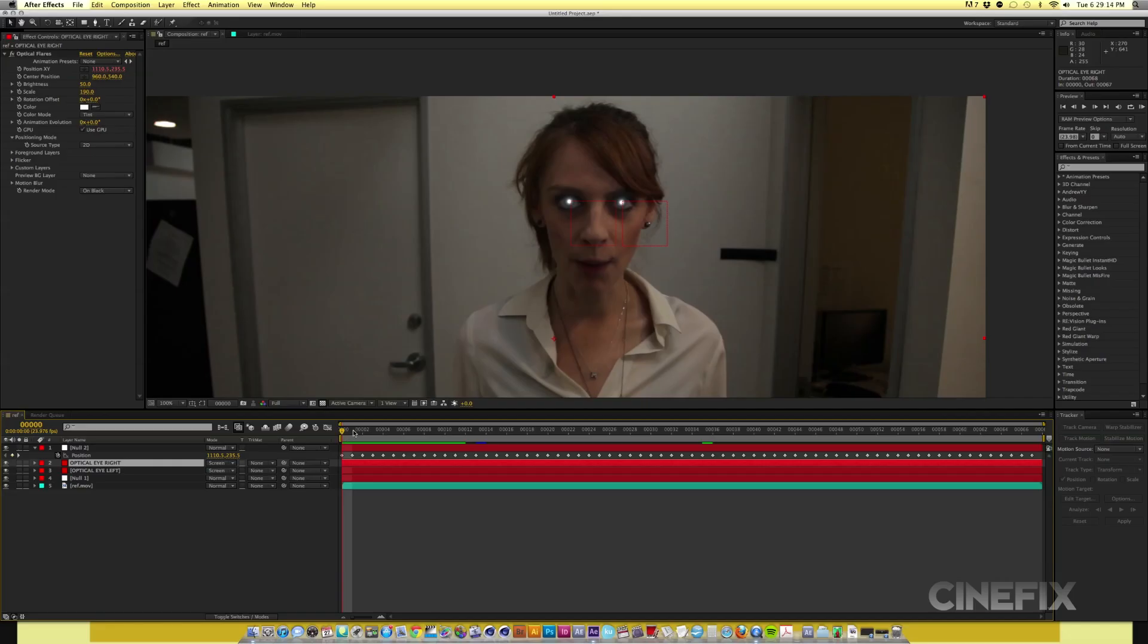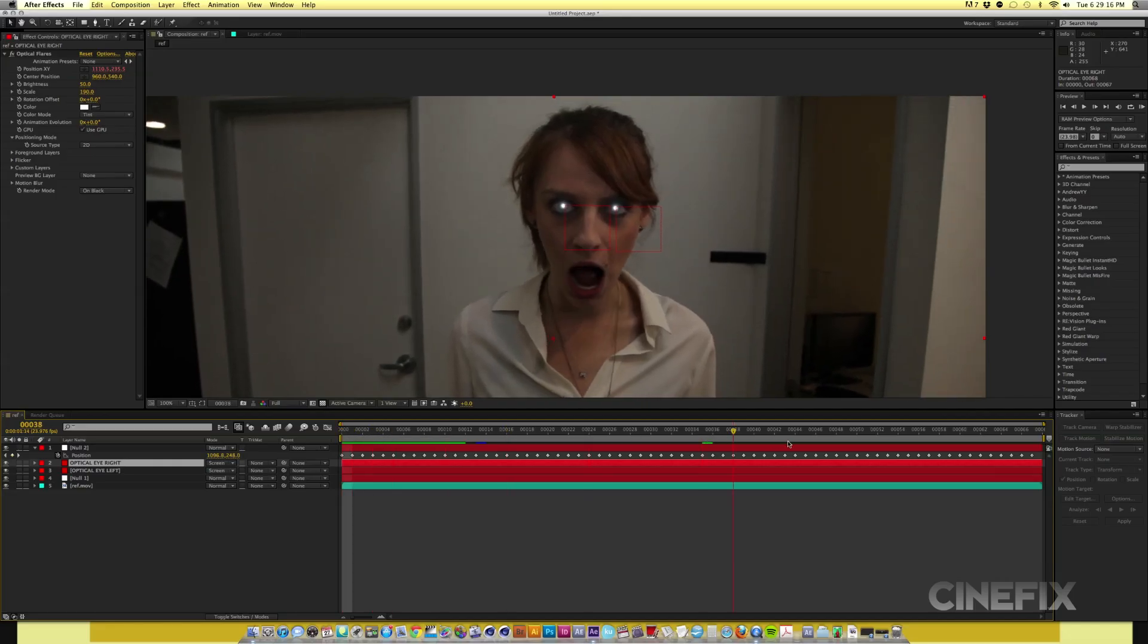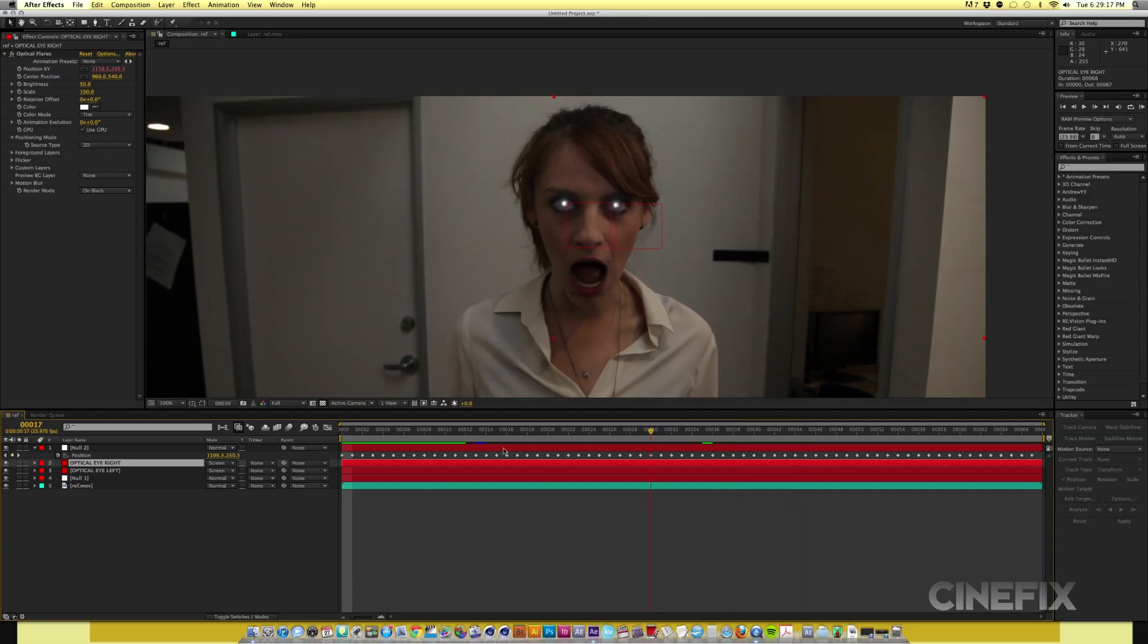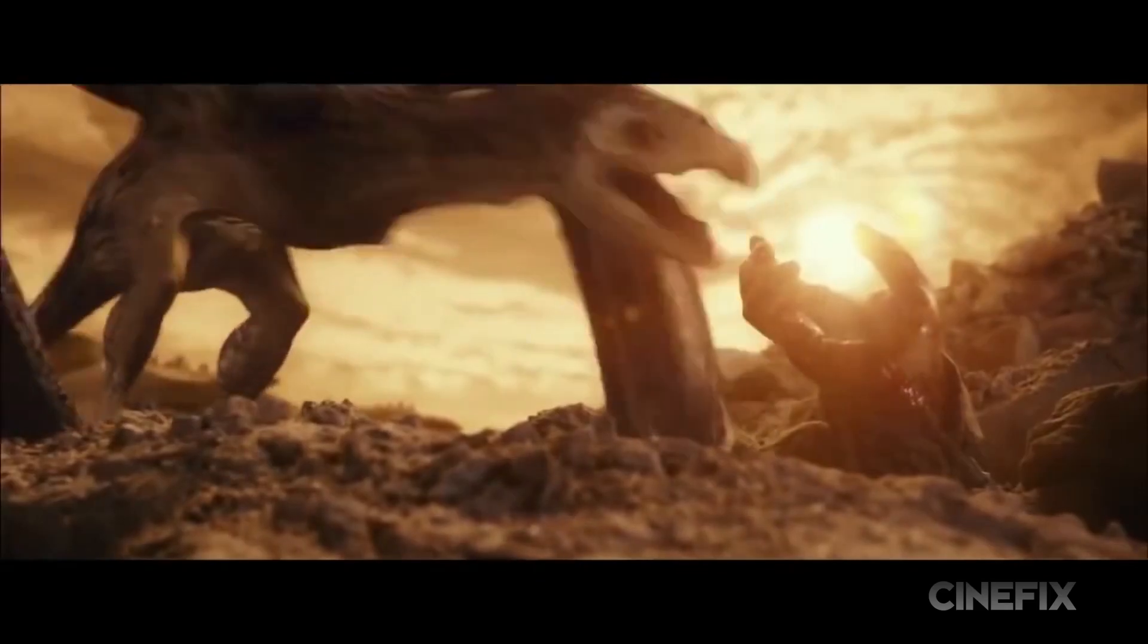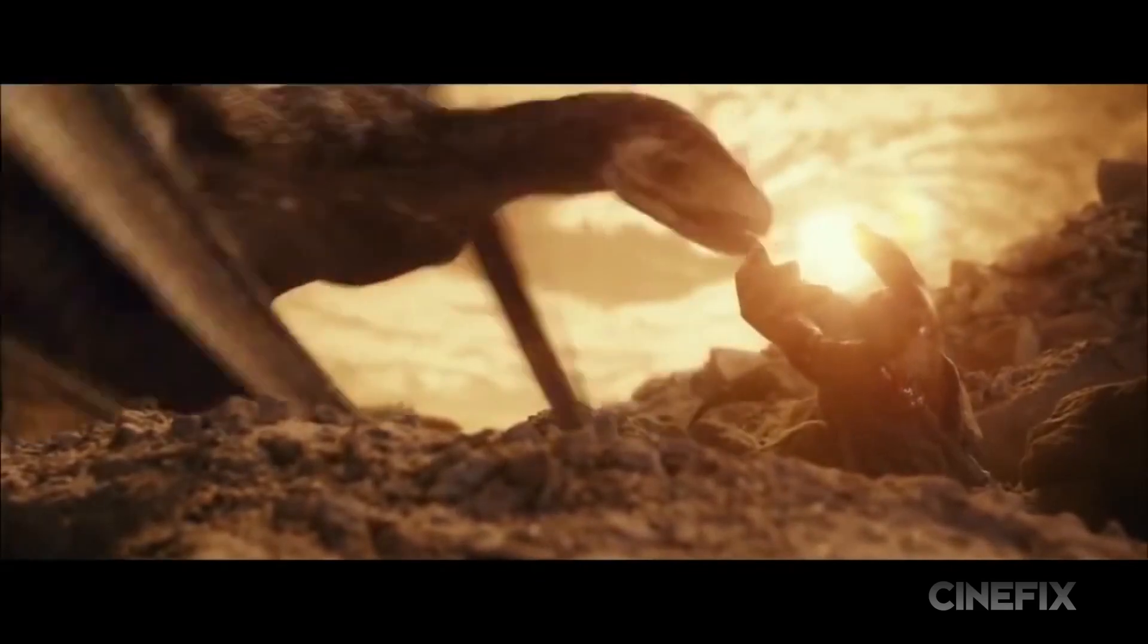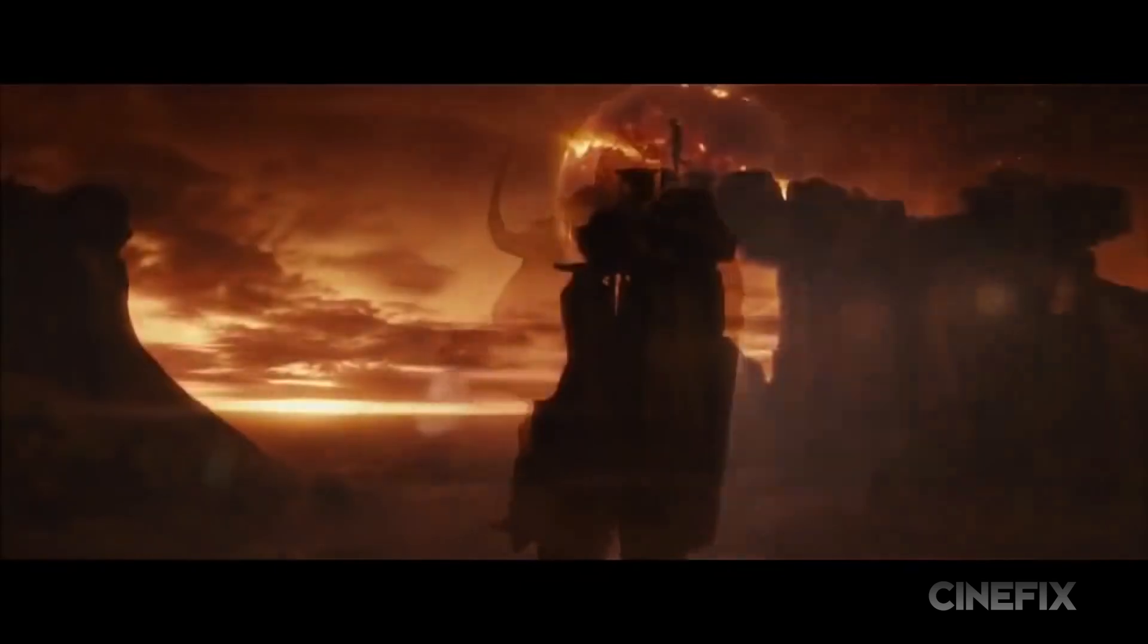Step four, repeat steps two and three for the right eye. This would be a great time to break for a snack. I prefer to barbecue my vulture.